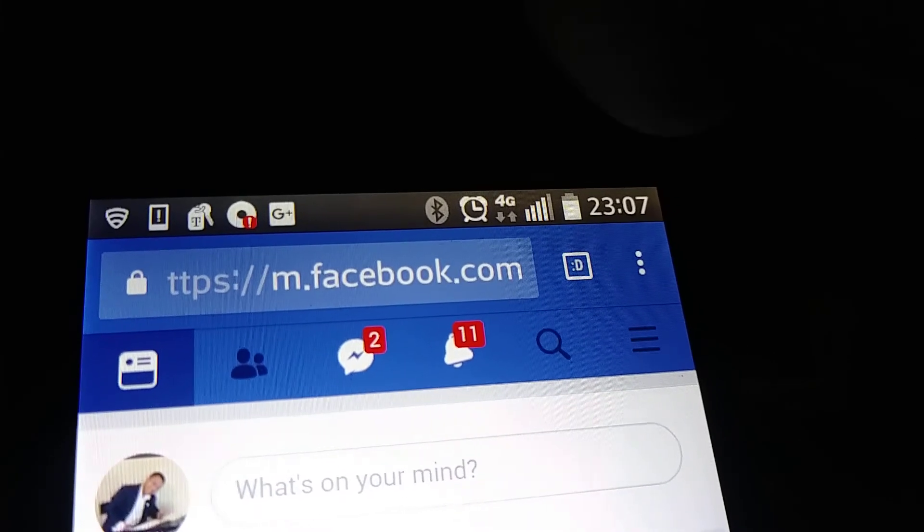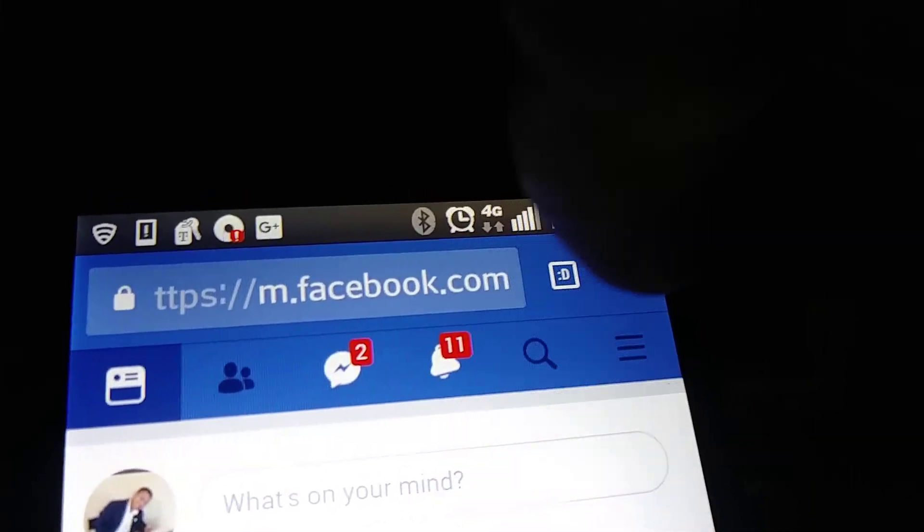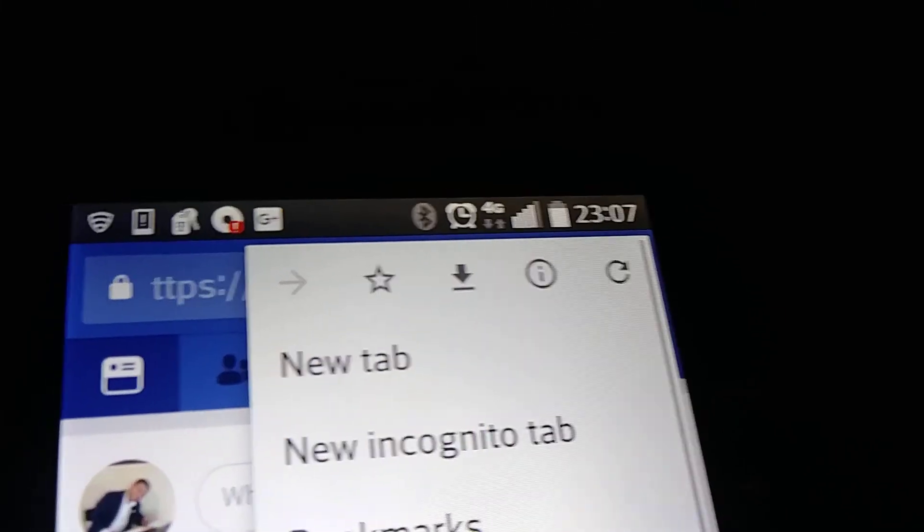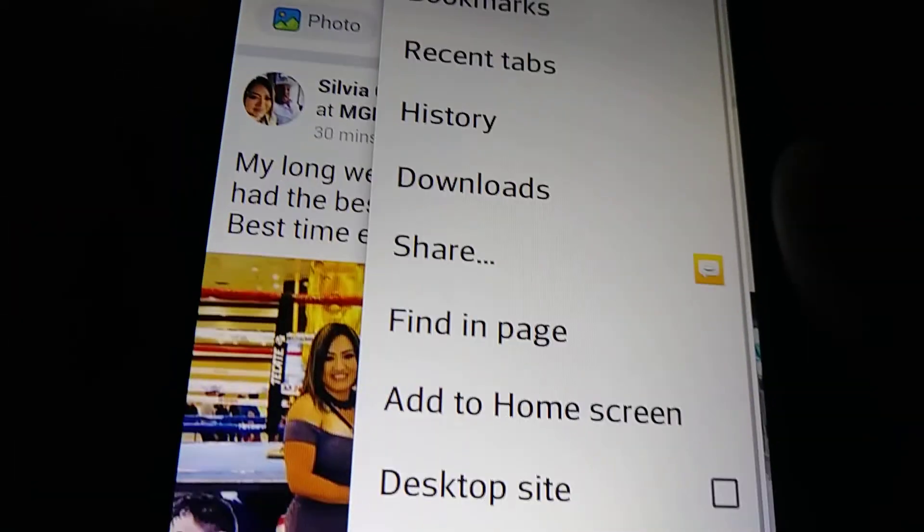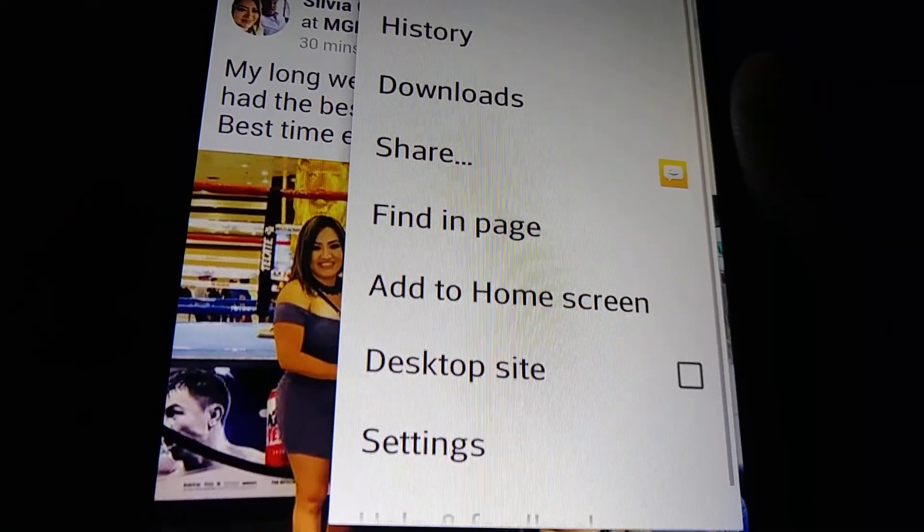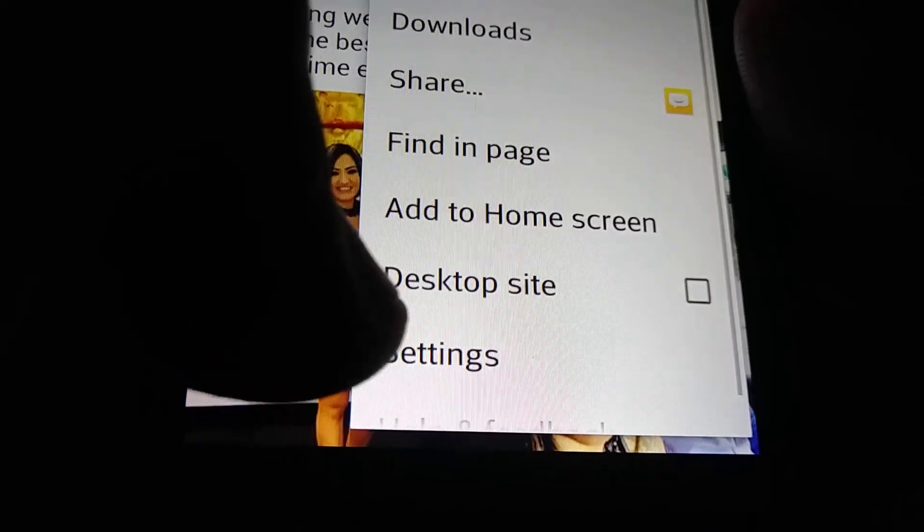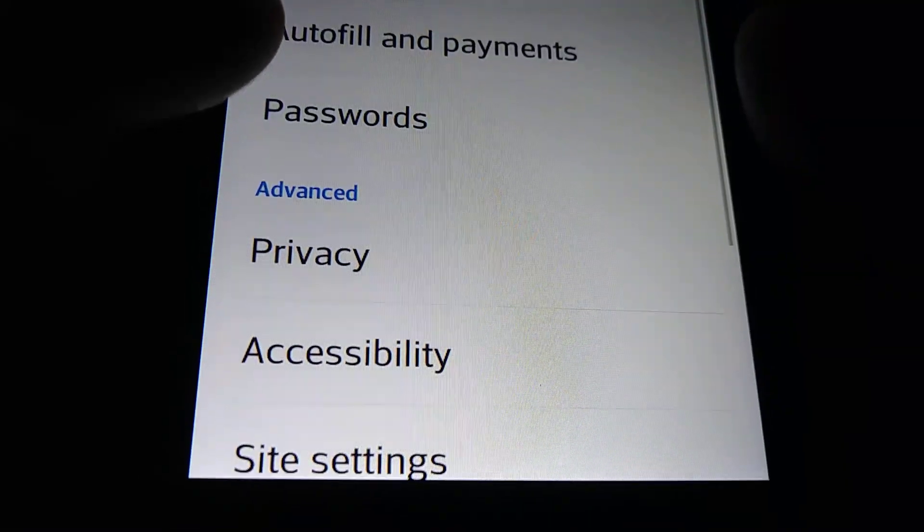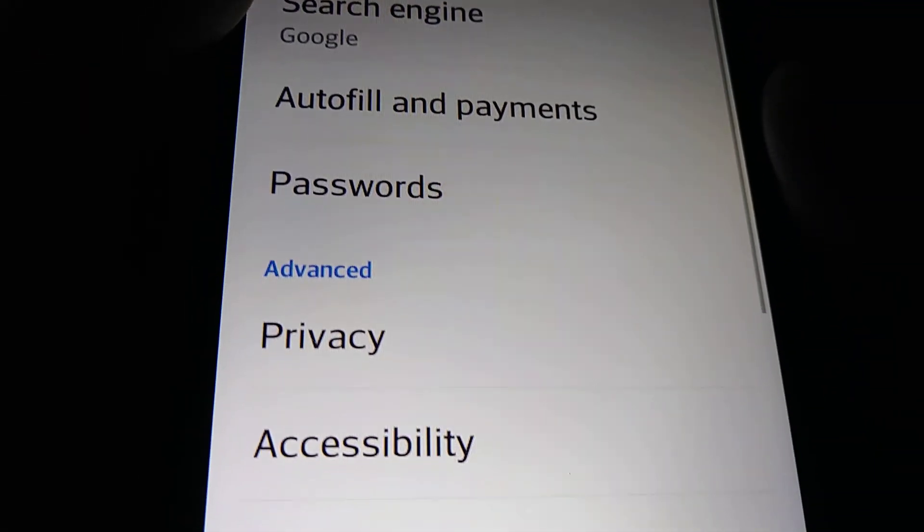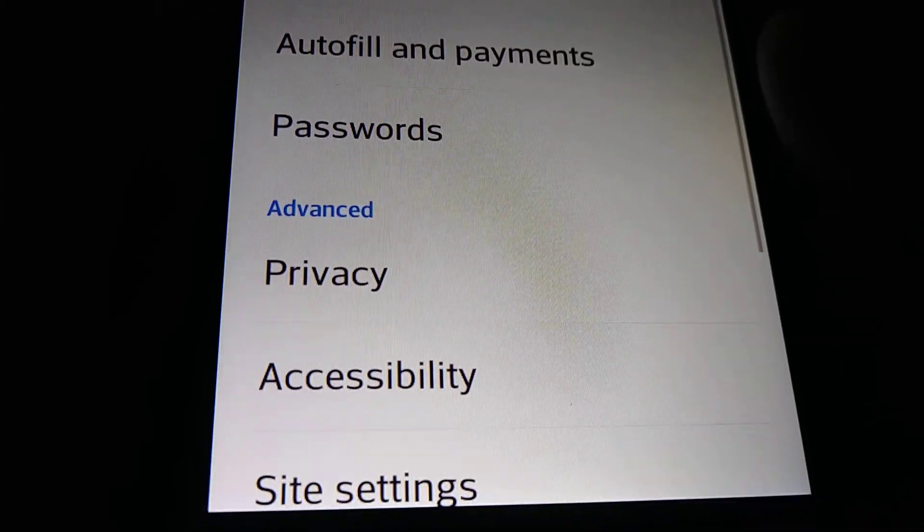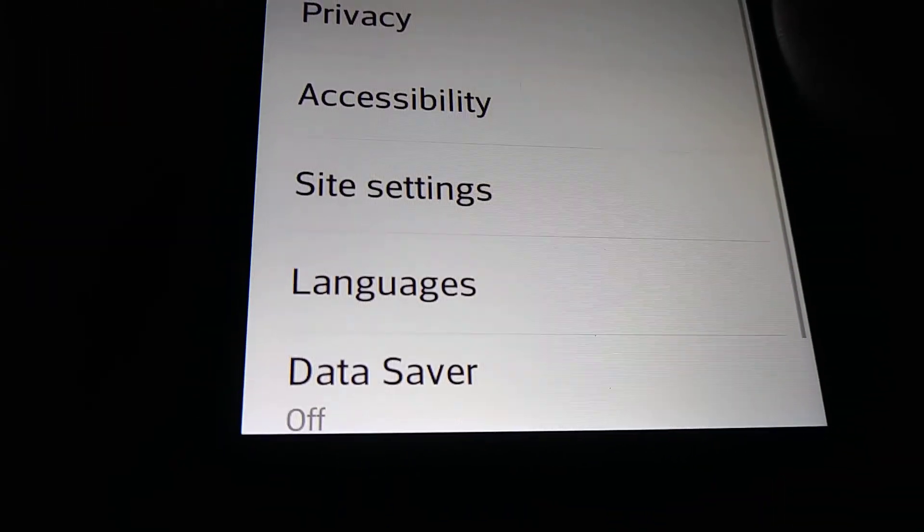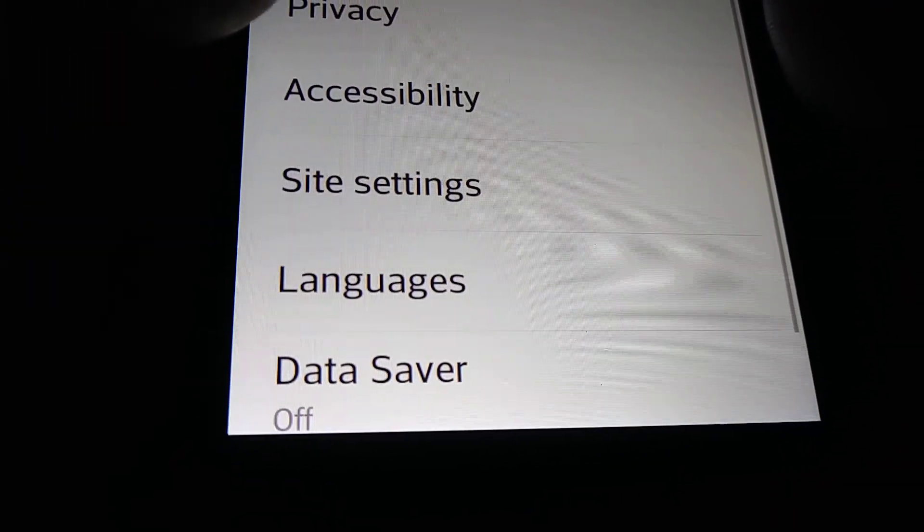Touch the three dots on the right top corner of the screen and let's go down and find Settings. Touch Settings and here let's find Site Settings.